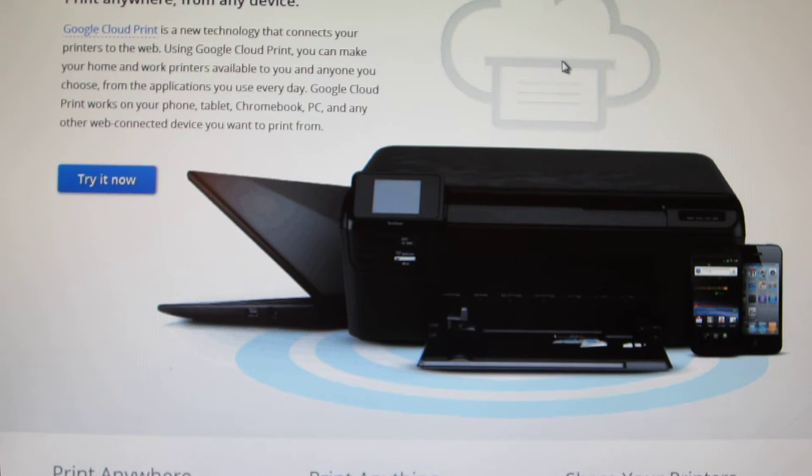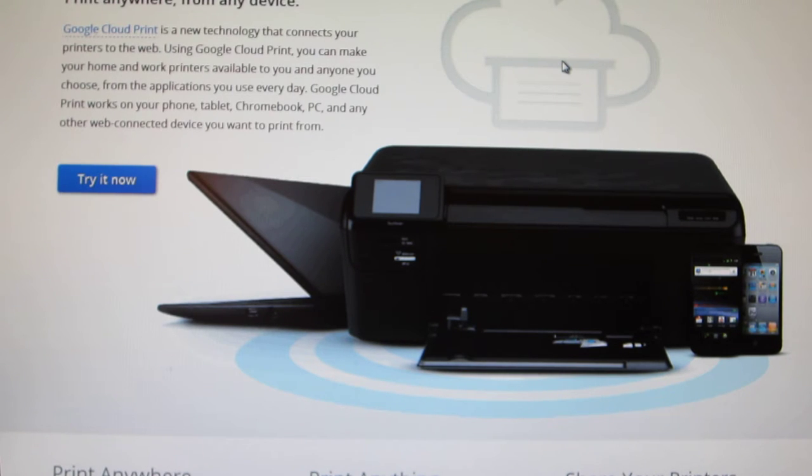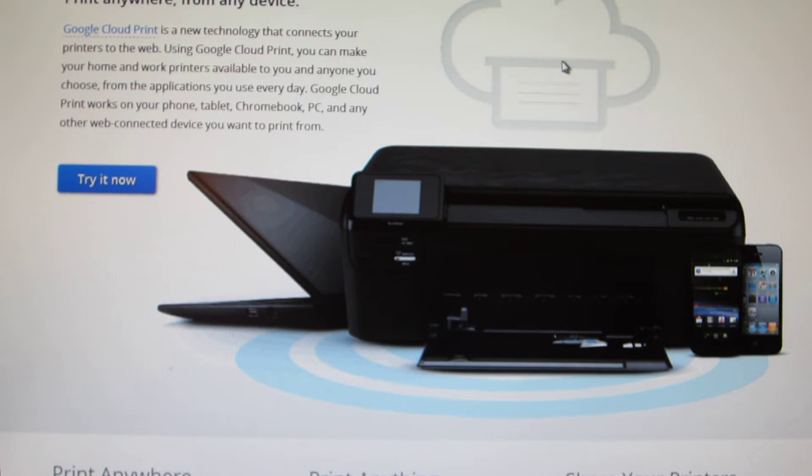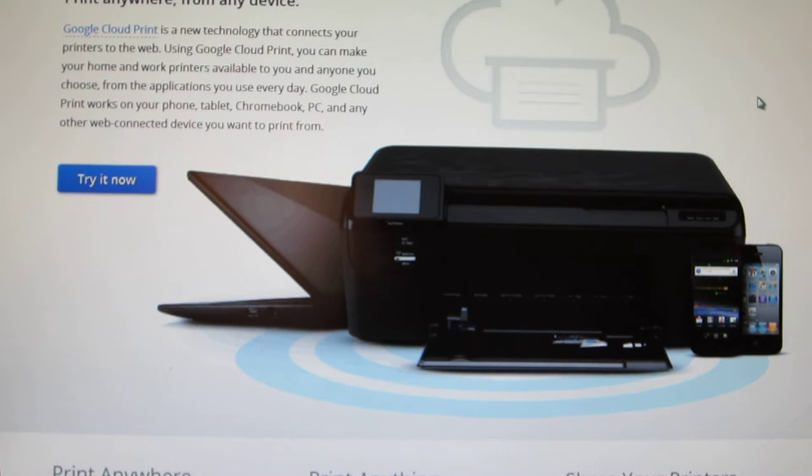You can print onto whatever computer your printer is hooked up to, and all you need for that is really a Google account. So your Gmail account will do, and I'm going to show you how to start it up.